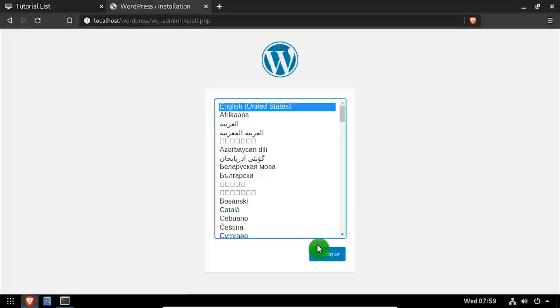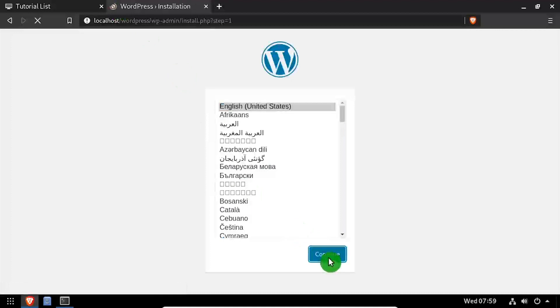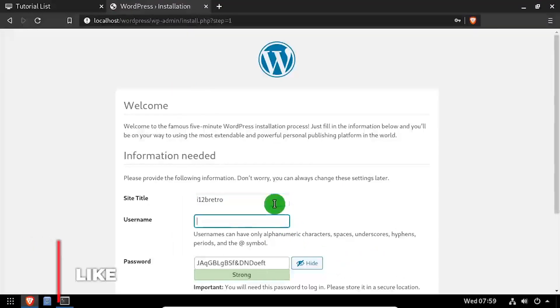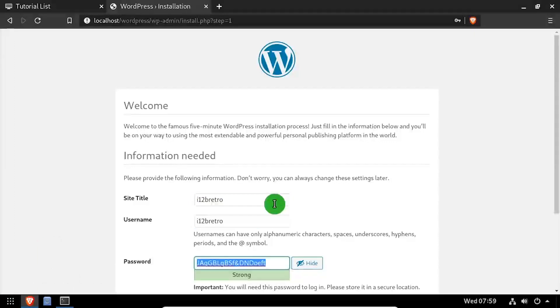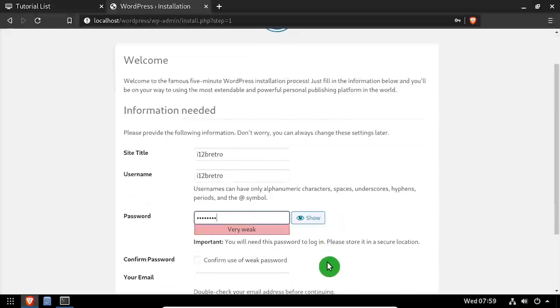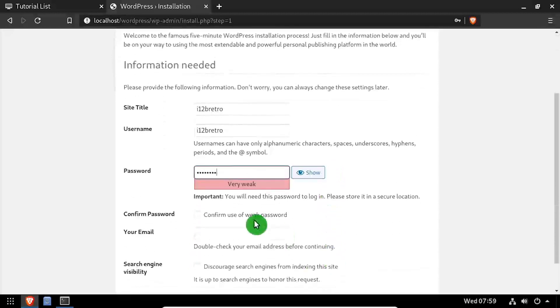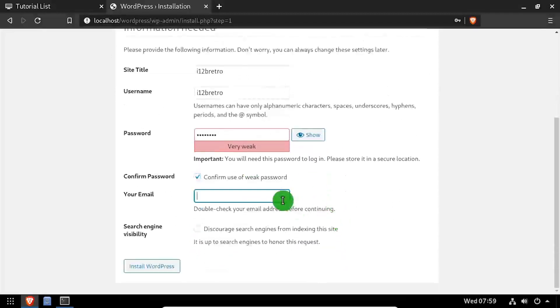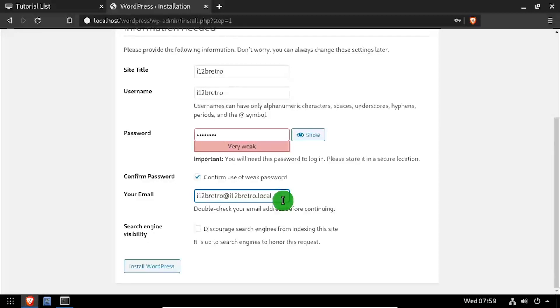Select your language, then click continue. Complete the form by entering a site title, username, password, and email address. Then click the install WordPress button.